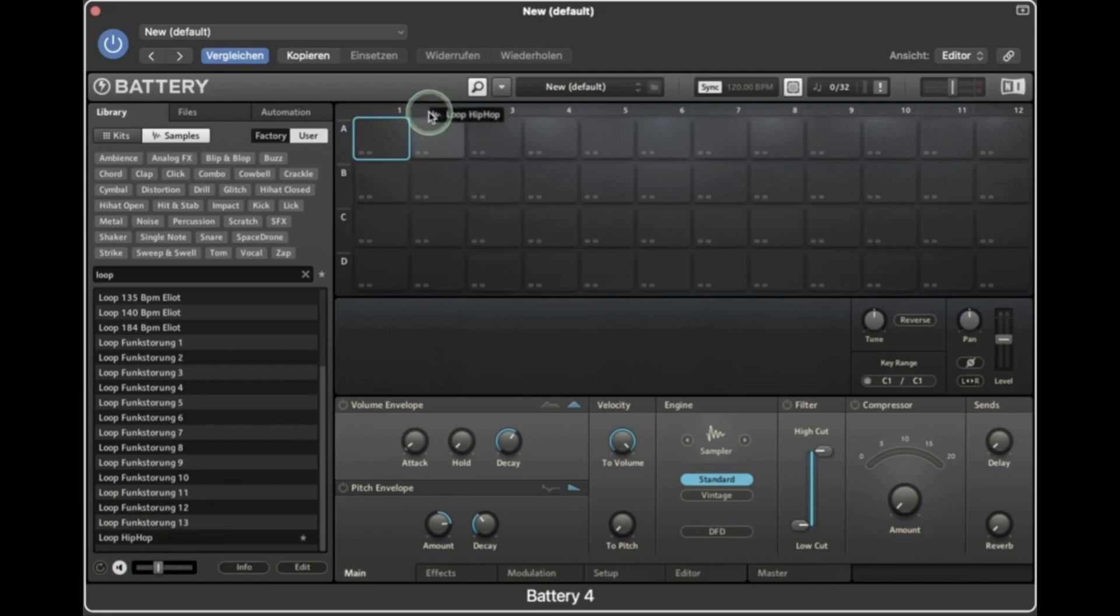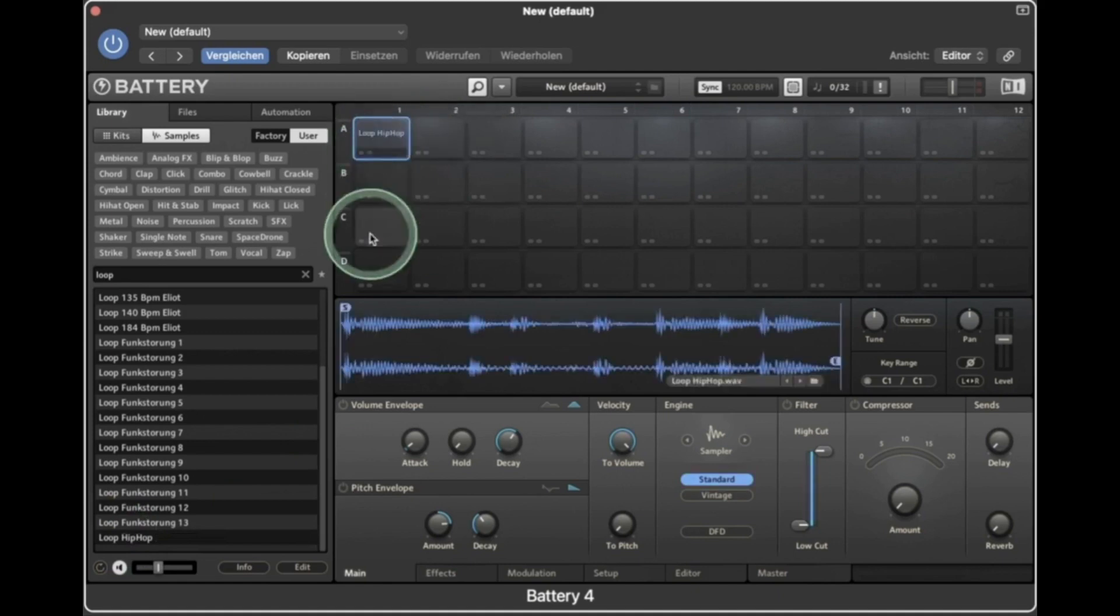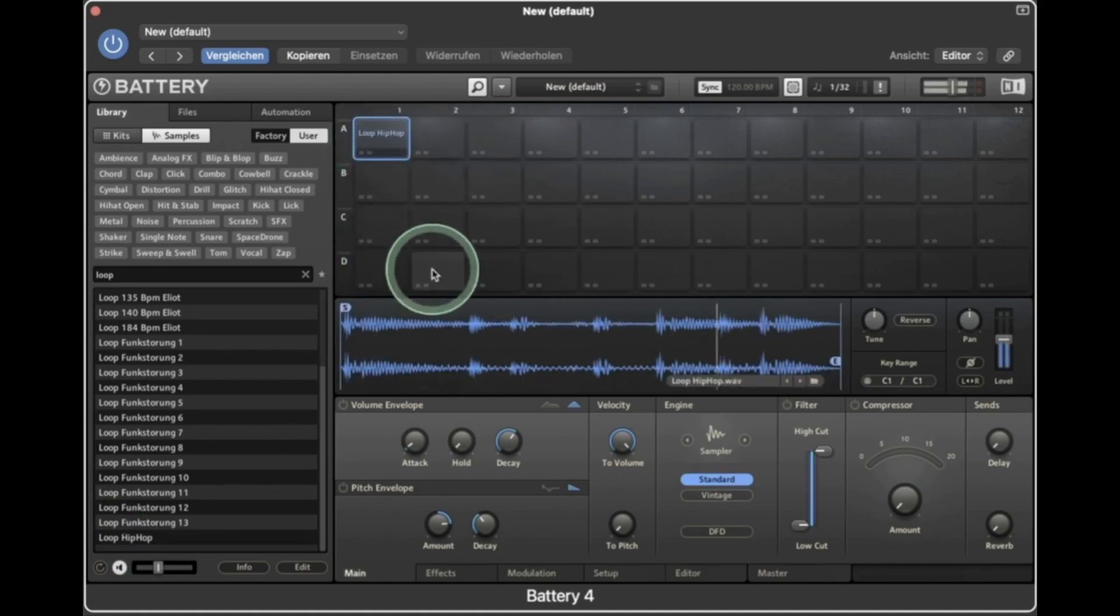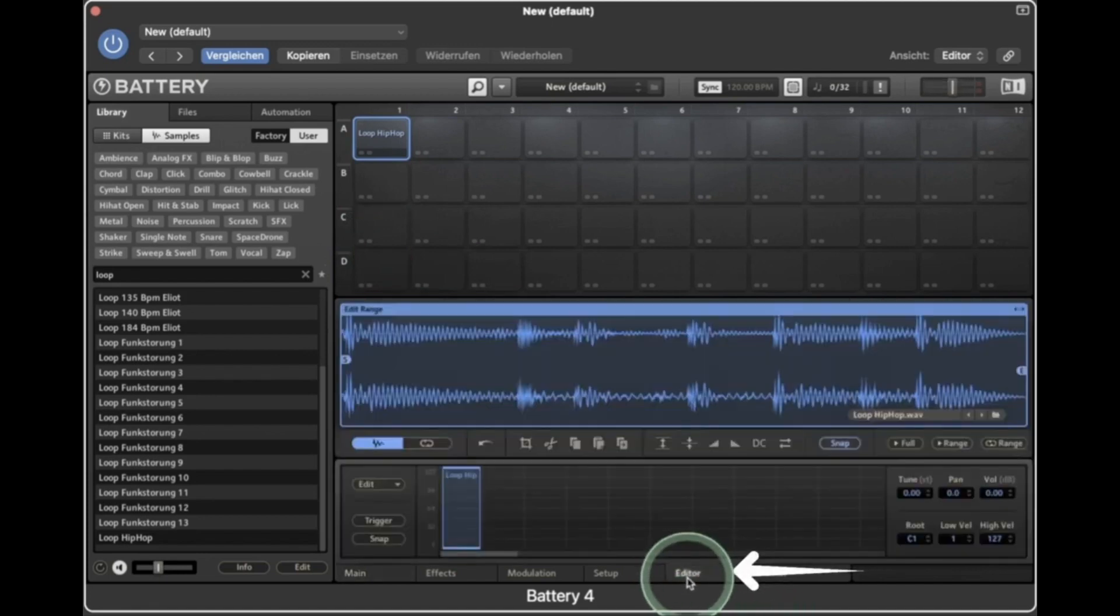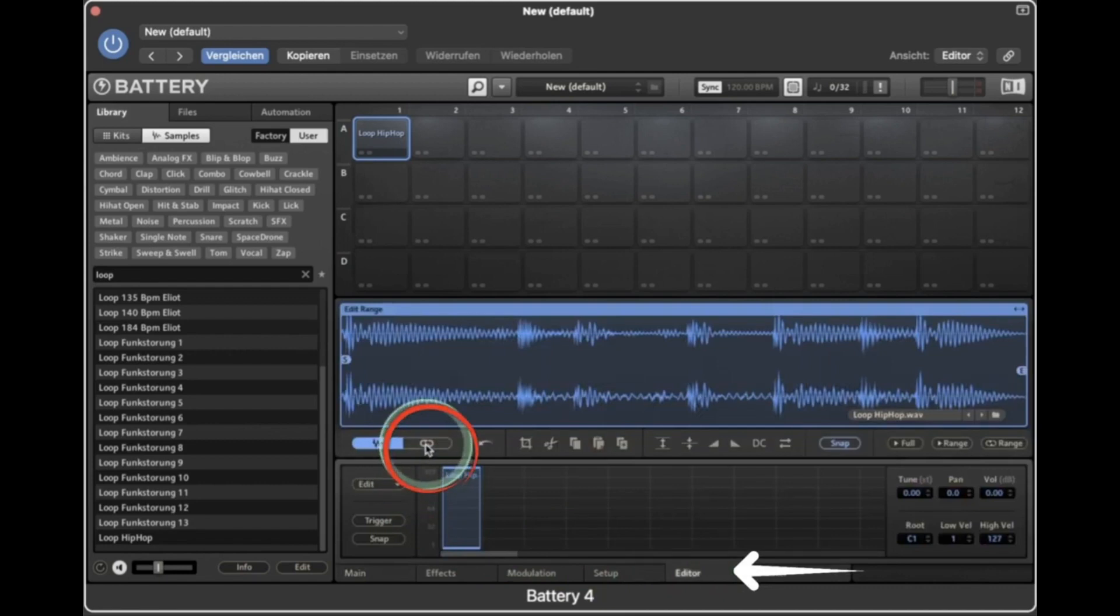Select the loop you want to use and drag it to an empty cell. To repeat the loop, go to the editor from the bottom tab and turn on the loop, then add loop.